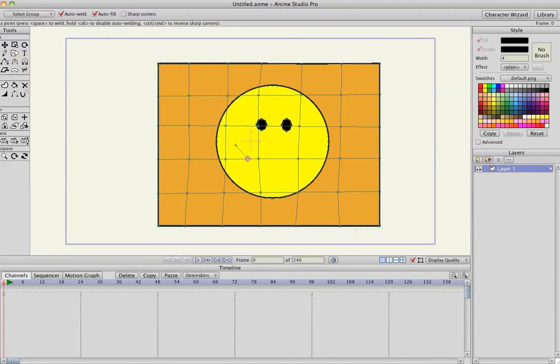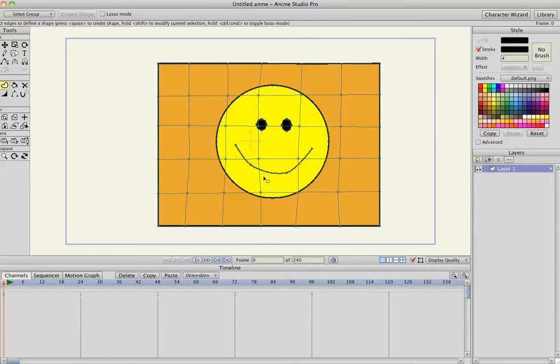Let's give them some eyes so you can kind of see what's going on. I'm hitting A to add points. I'm hitting U so I can validate the line. Hit the space bar so now there's a smiley face.